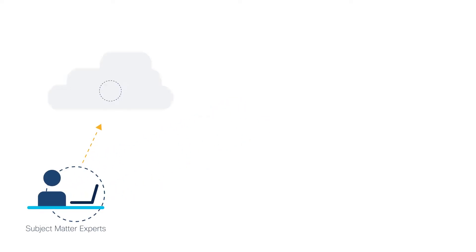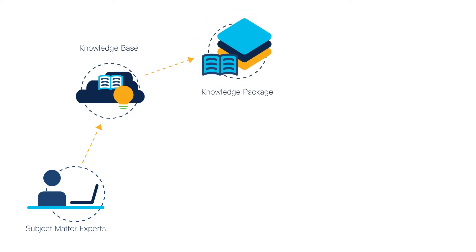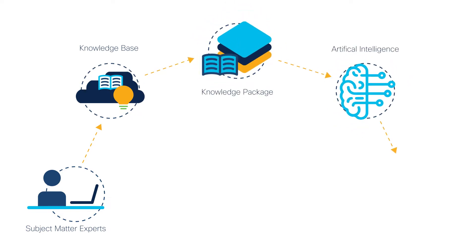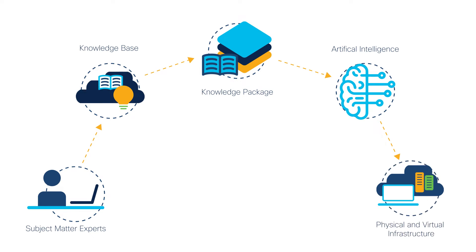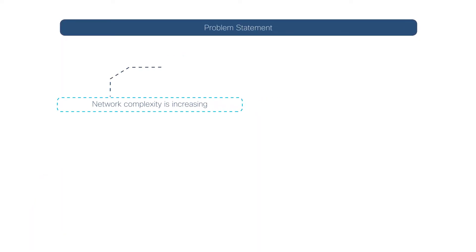is powered by a cloud-based knowledge base that is created by subject matter experts to help identify root cause issues and automatically troubleshoot common, time-consuming networking tasks.